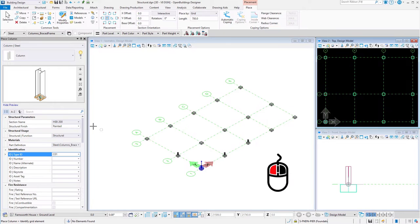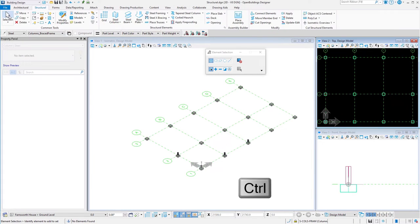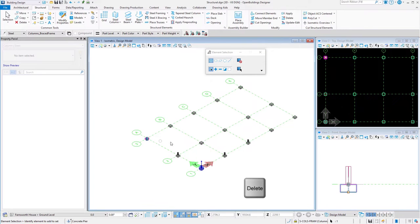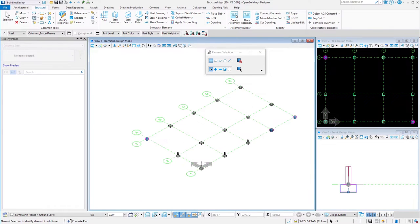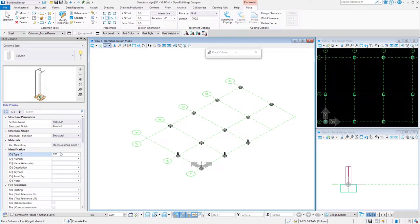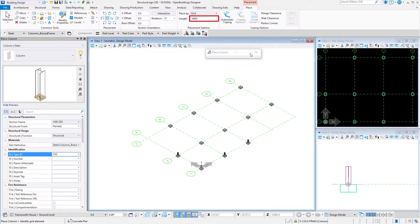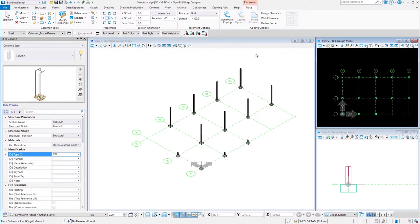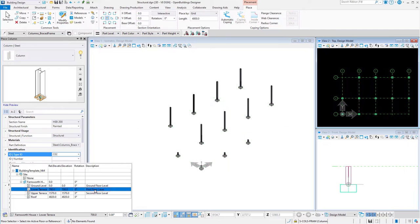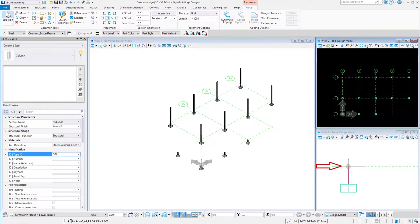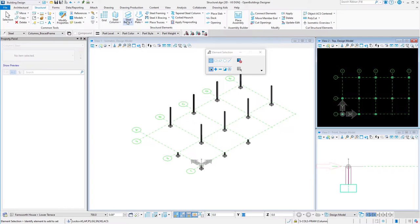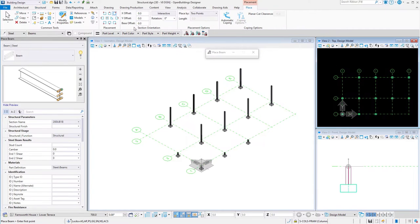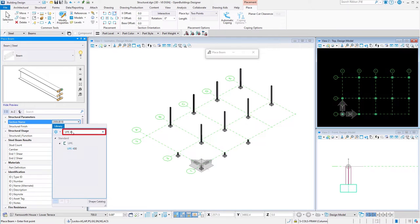If you need to delete any objects, you can select multiple elements using the Ctrl key and use the Delete button. We will continue modeling steel columns for the structure. They will be placed using the same technique. Steel columns on top of the remaining foundations will be 4,800 millimeters in length. The steel section remains the same. In the next step, we will create the frame of the terrace. Change the active floor to Lower Terrace. You can see that the grid is displayed at the elevation 700 millimeters above ground level.